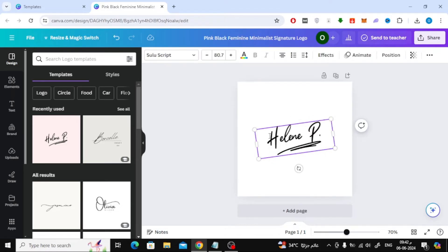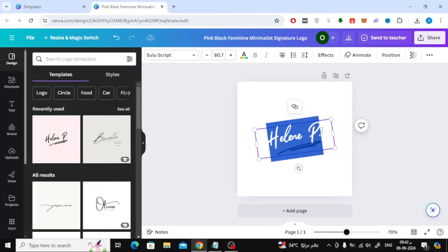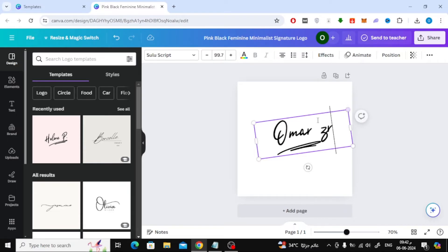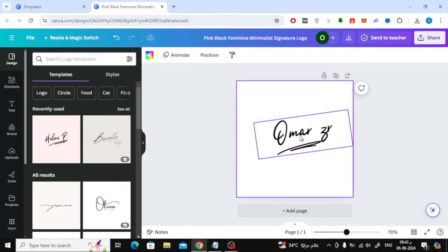Now here you can start writing your name instead of the old name in the template. After that you can enlarge the text like this.